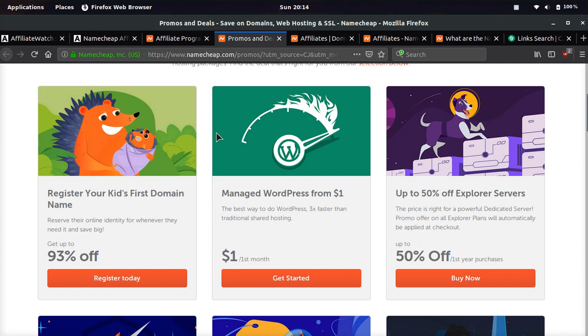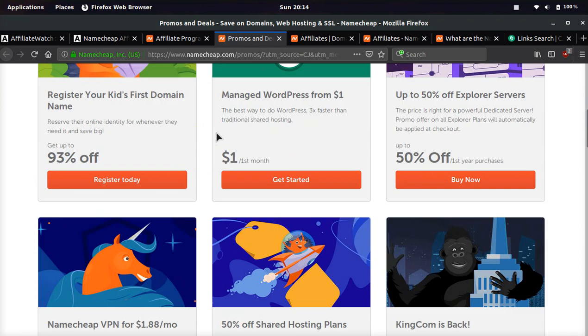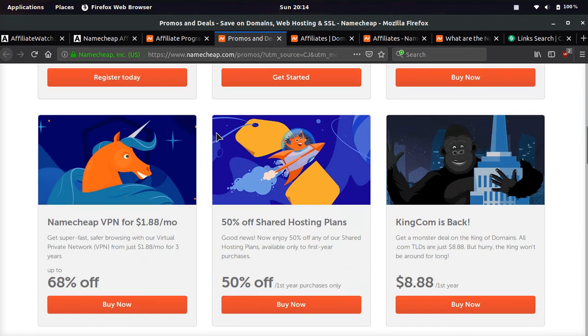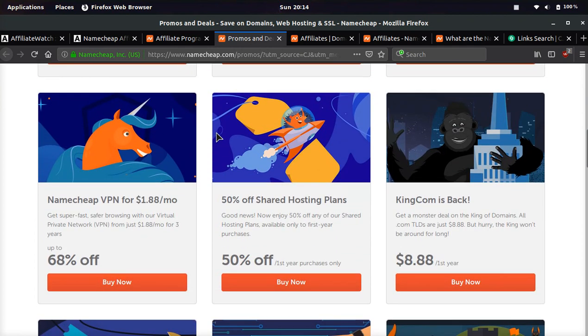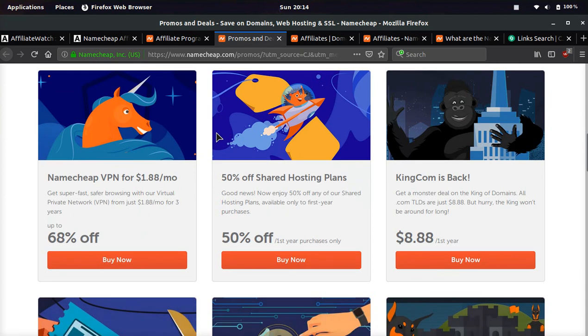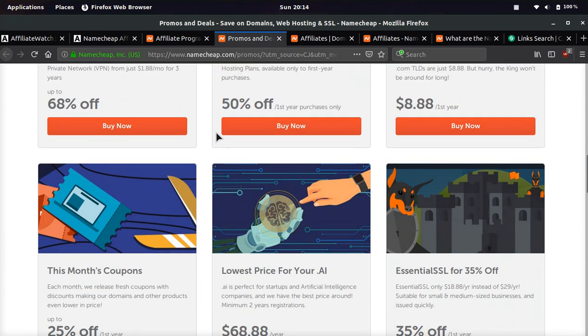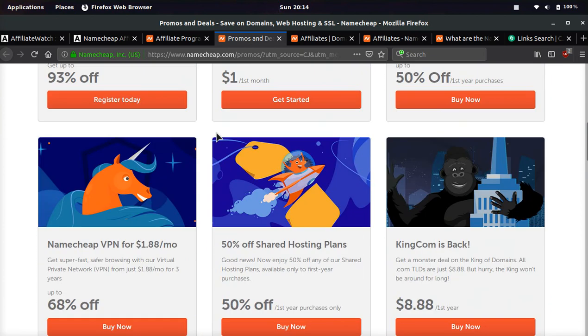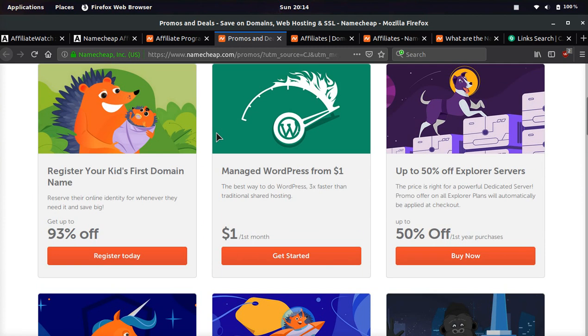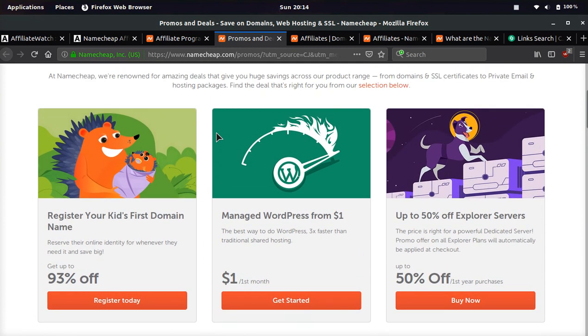If you send people to this promo page where they can get hosting for a dollar, get their dot kids domain 93% off, dot com domains for eight dollars, 50% off hosting, VPN for $1.88. When you have these amazing coupons, and a lot of the time, there's an 88 cent domain coupon on here. When you send people here, it's very easy to convert them.